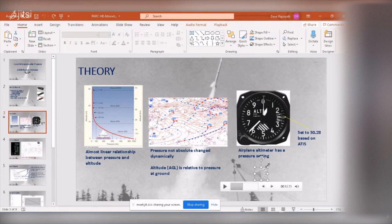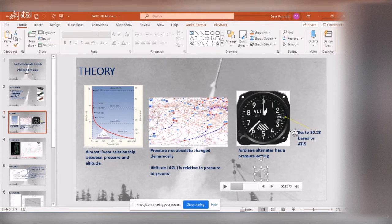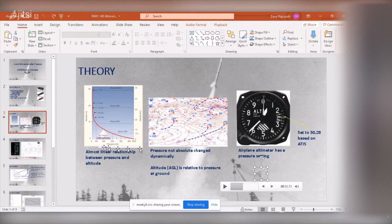So right there, he said altimeter 3028, so aircraft inbound, set your altimeter 3028, all of a sudden, you're now calibrated for that airport, you're not going to tent peg into the ground.